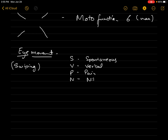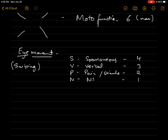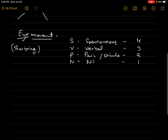S-V-P-N stands for Spontaneous, Verbal, Pain, Nil. So for the eye component: if the patient is completely fine, he will move his eyes spontaneously, looking around his environment — that gets the maximum score of four. If you call his name and only then he opens his eyes, the score is three. If only pain stimulus makes him open his eyes, the score is two. And nil — no response — scores one. Remember, in Glasgow Coma Scale there is no zero; the minimum score is one.